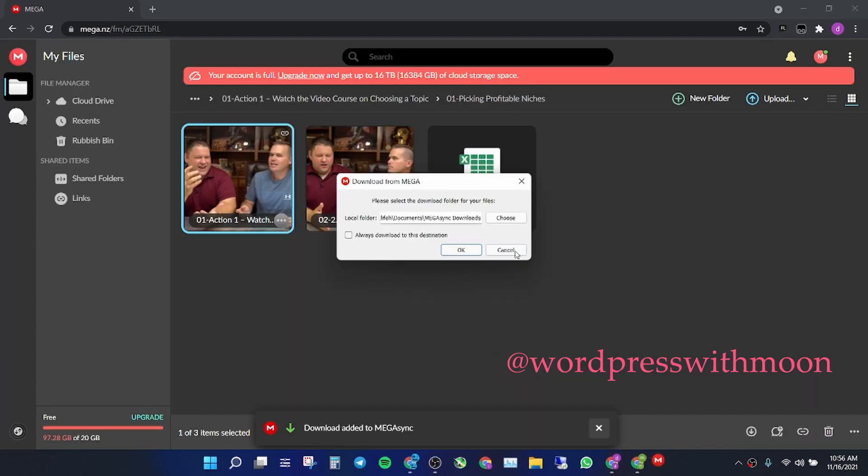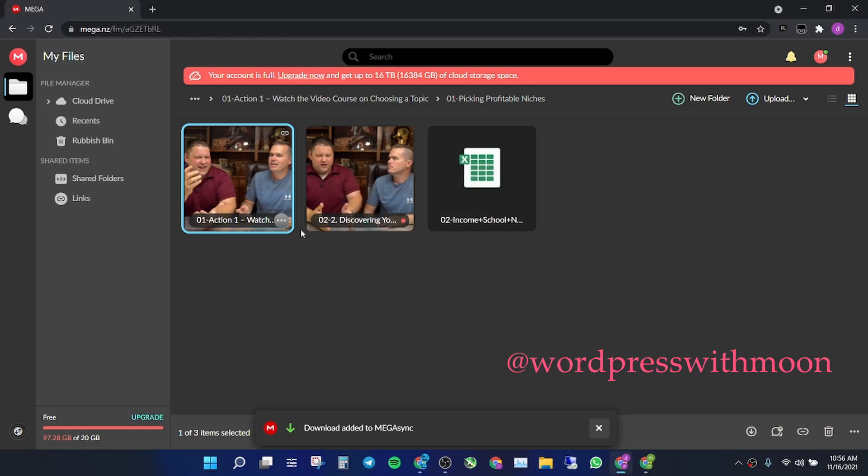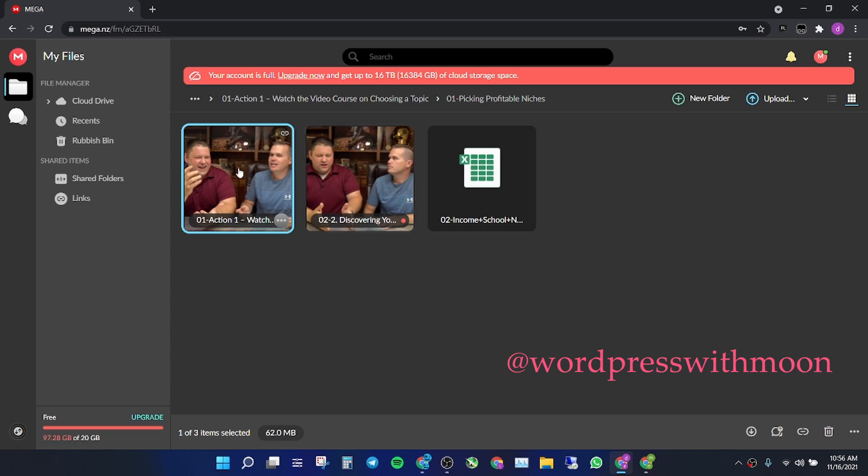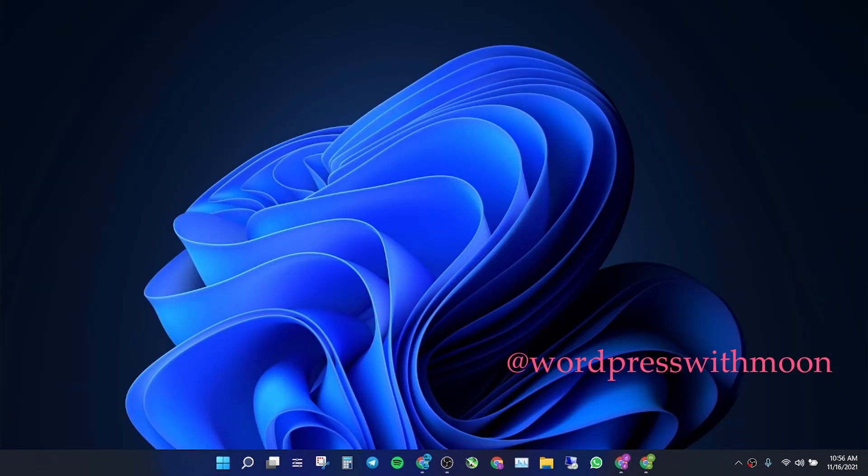or download, but if you want to watch online, how to do that? Okay, so you have a Mega account and you have videos. The next step is you need to install the Mega Sync app.